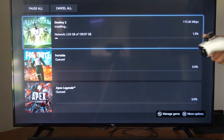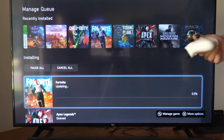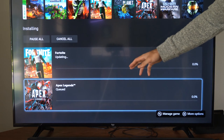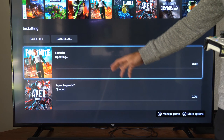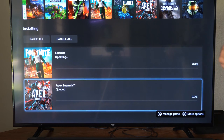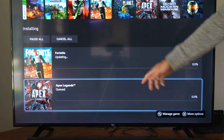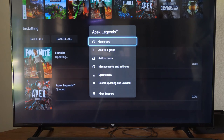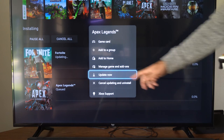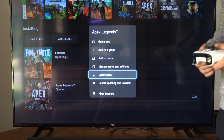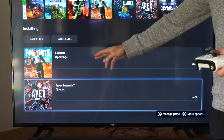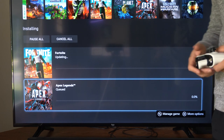So why would you want to do this? Maybe you don't have enough storage space, maybe there's an error, or maybe you want to update something else in the queue. So what we can do is go to Apex Legends right here, select it, and simply go to Update Now, and it'll update that application before Fortnite.